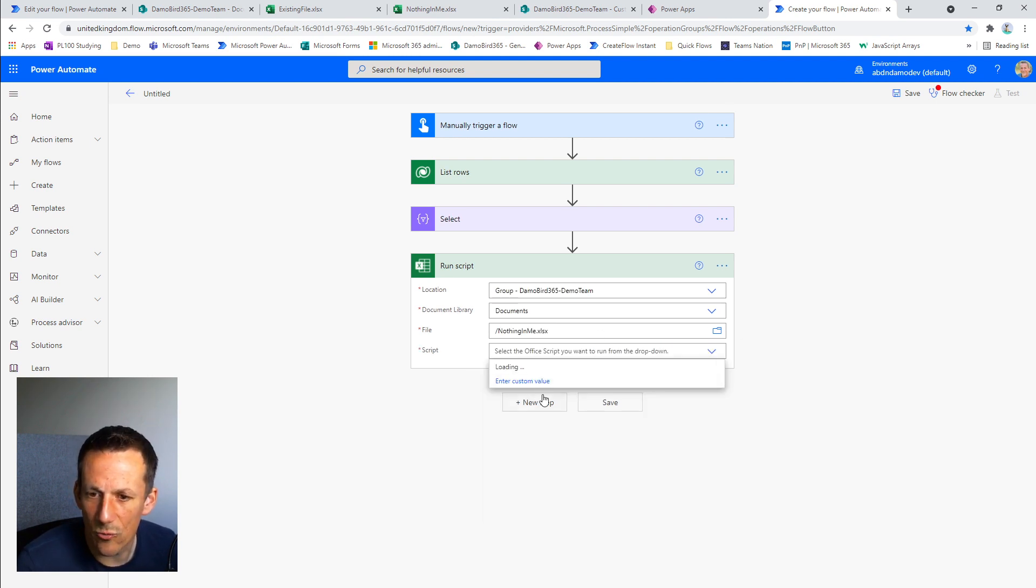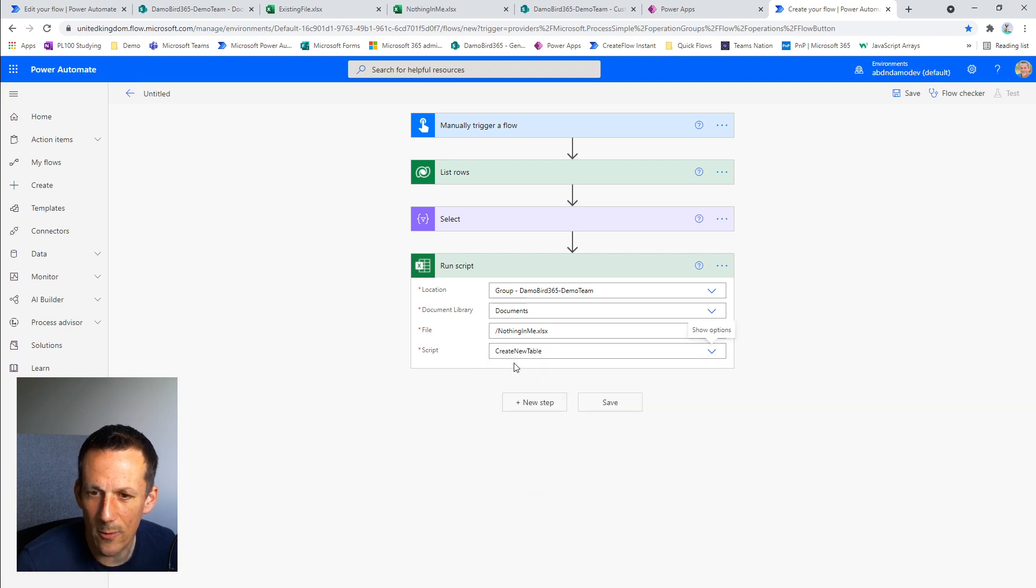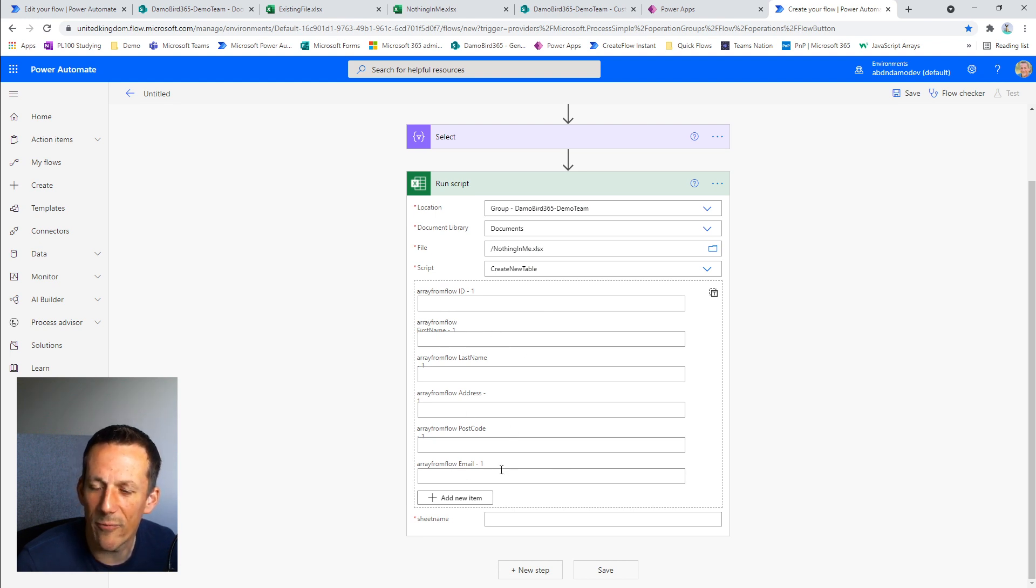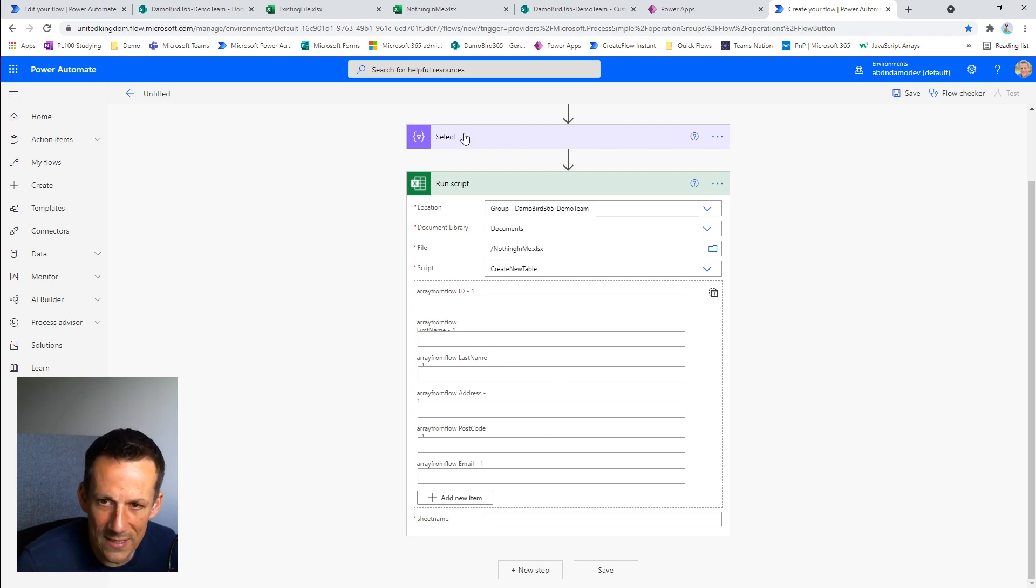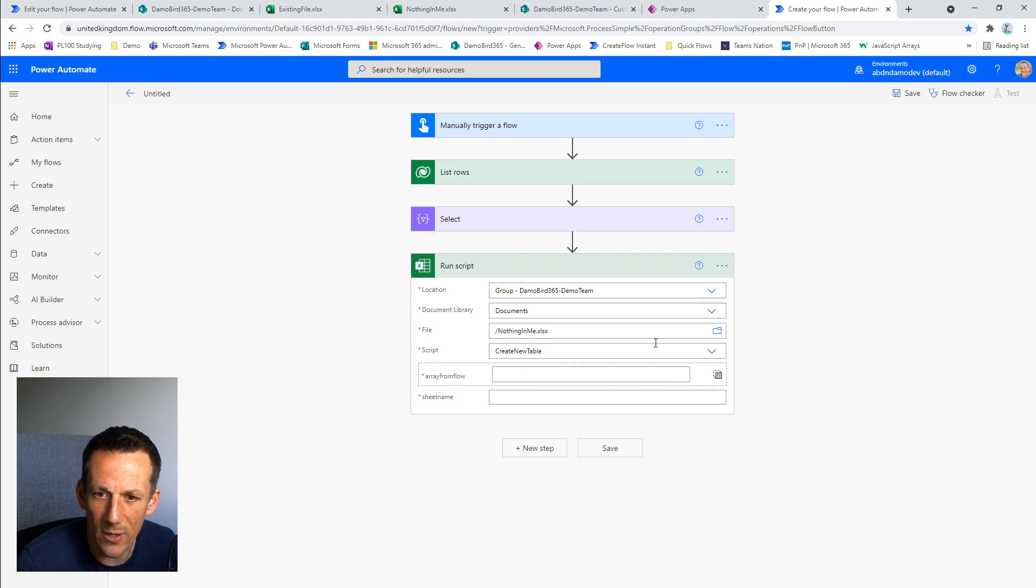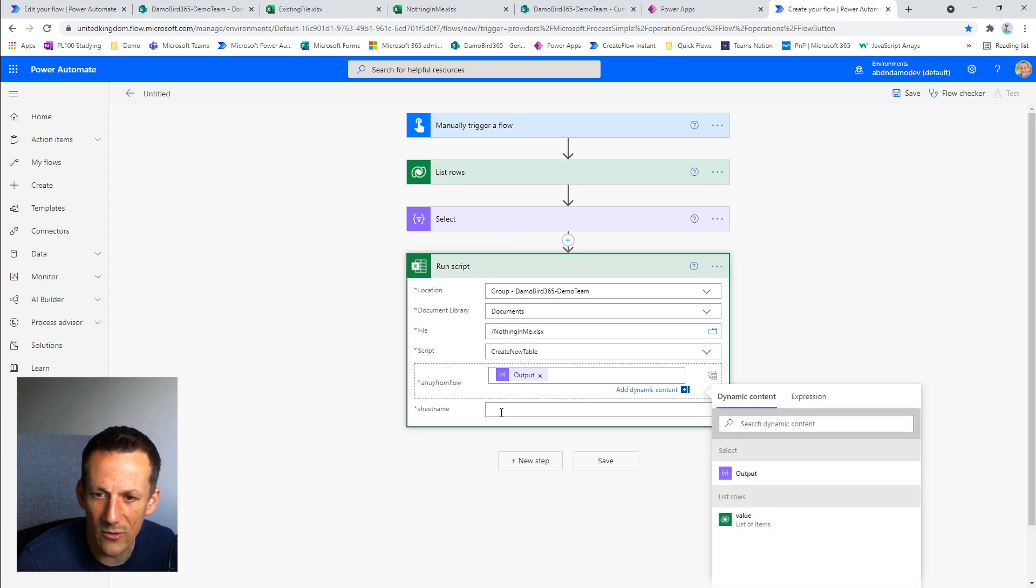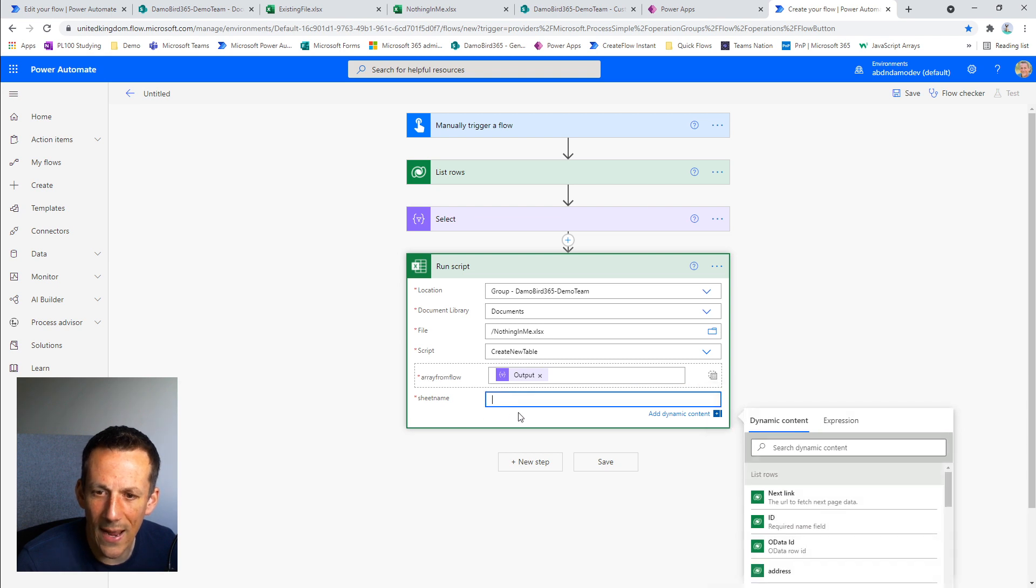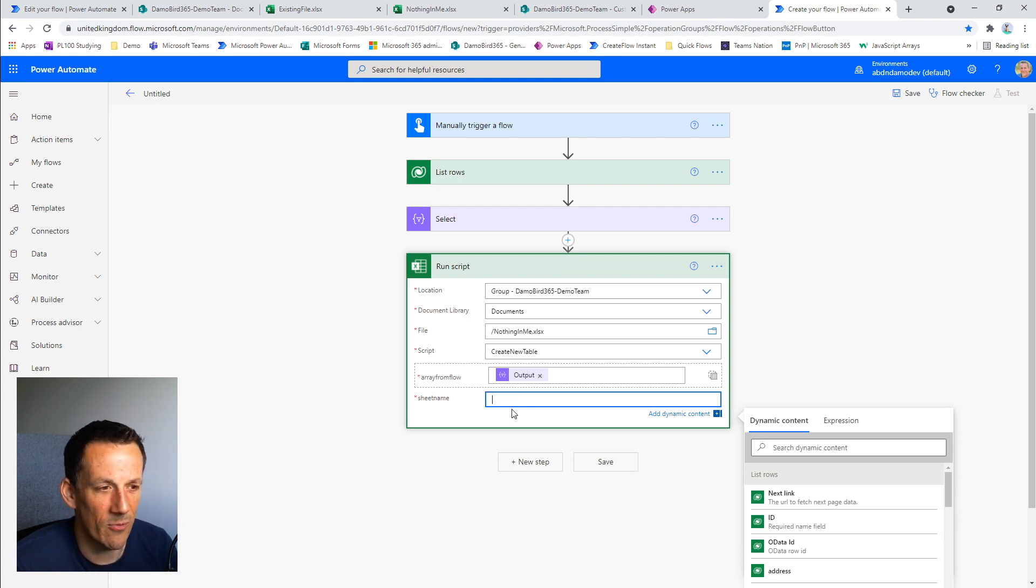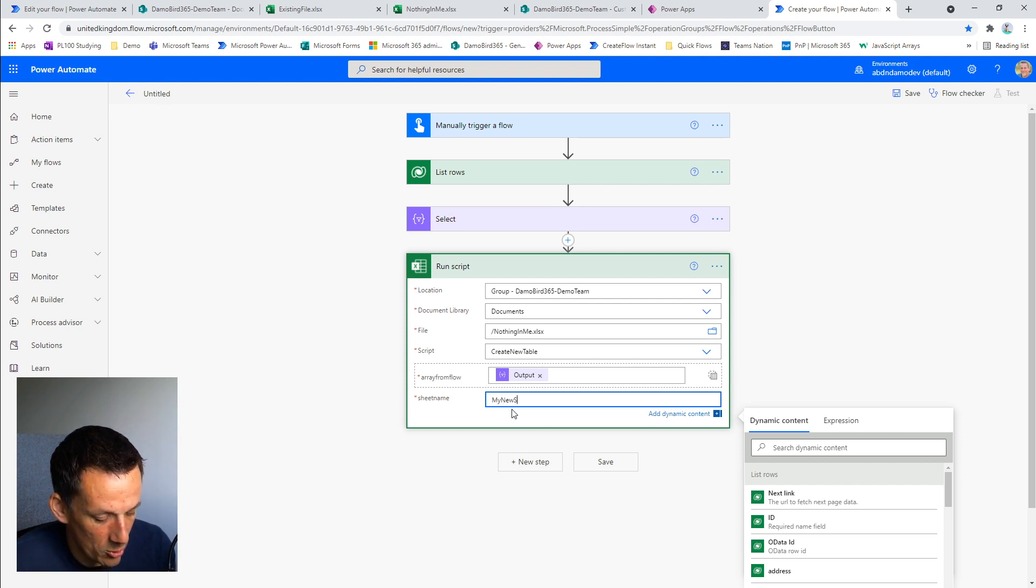So the script I'm looking to run is called create new table. And as soon as I select that, it gives me this dynamic screen here with a list of all the parameters or inputs that my formula accepts on my Office Script. So I created this select action deliberately because you can see here the first input is an array. I'm using this little switch here, we can put it into the array mode and I can insert my array as an input. And then I have a second variable here called sheet name and this allows the script literally to rename the sheet of my worksheet in Excel. So I call it my new sheet rather than sheet one.